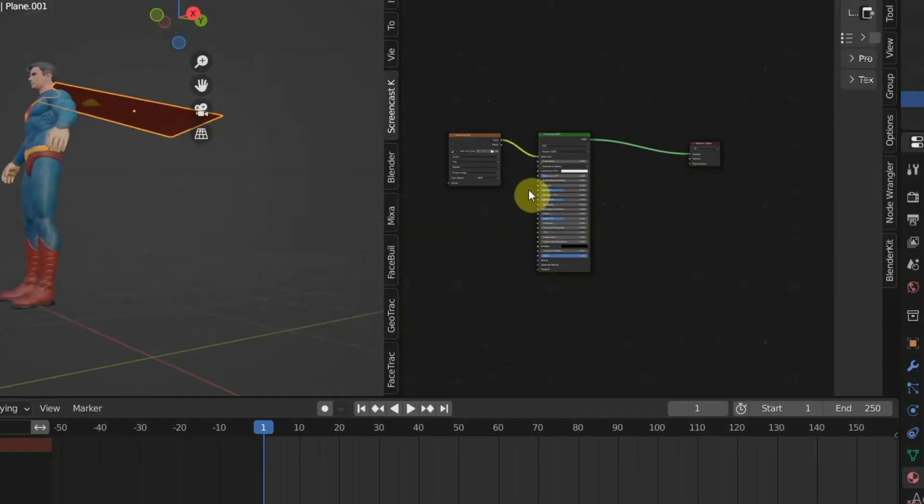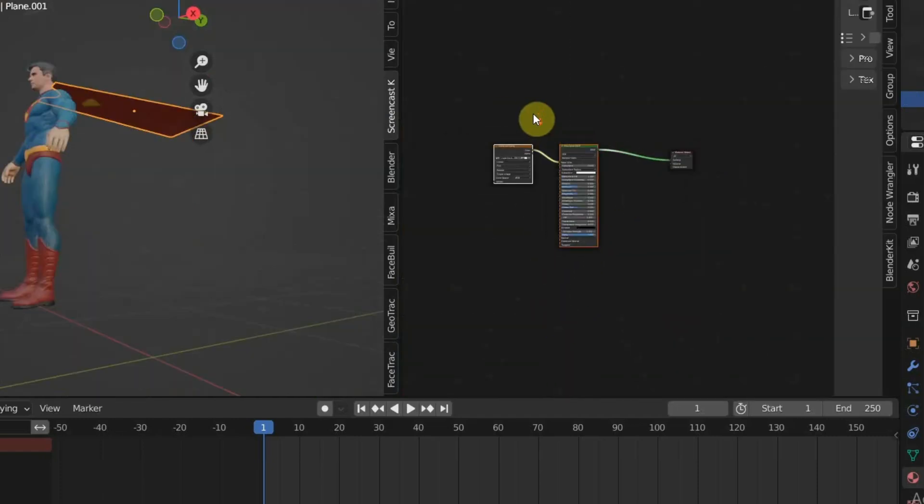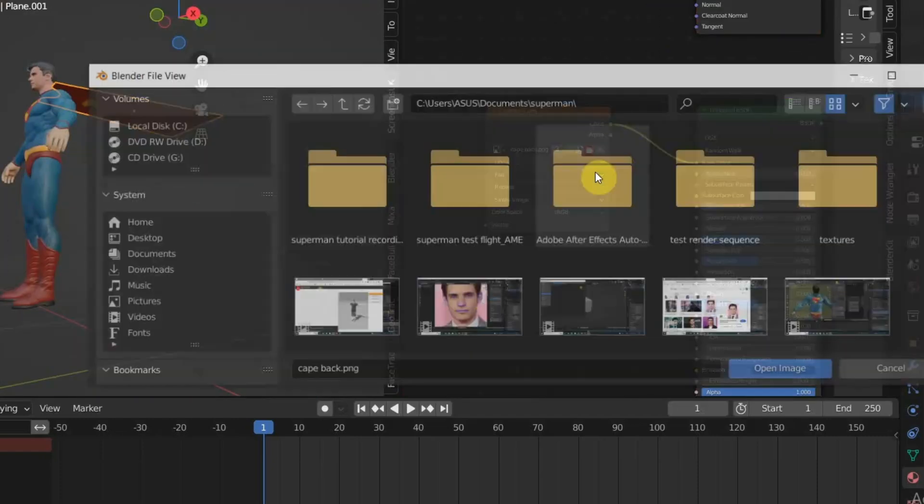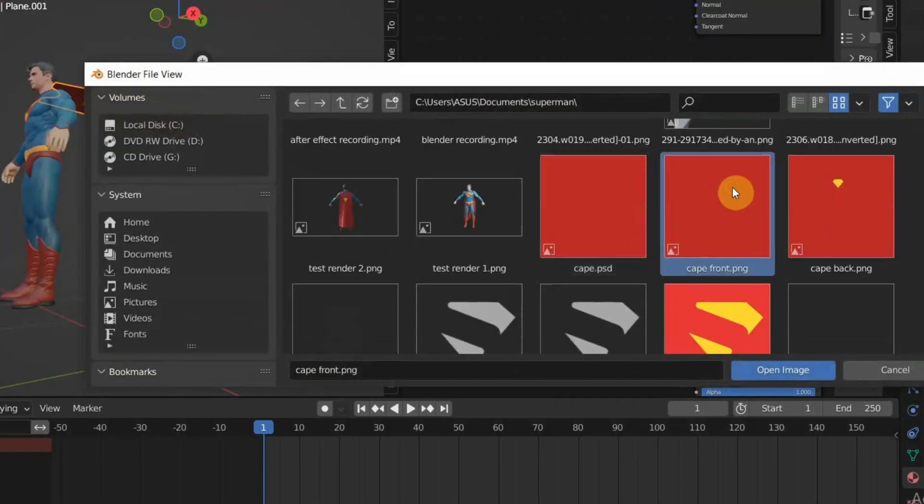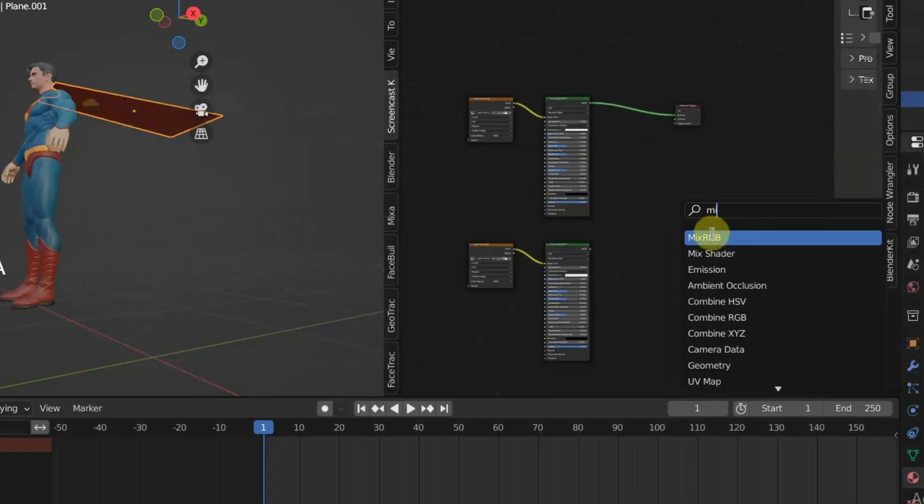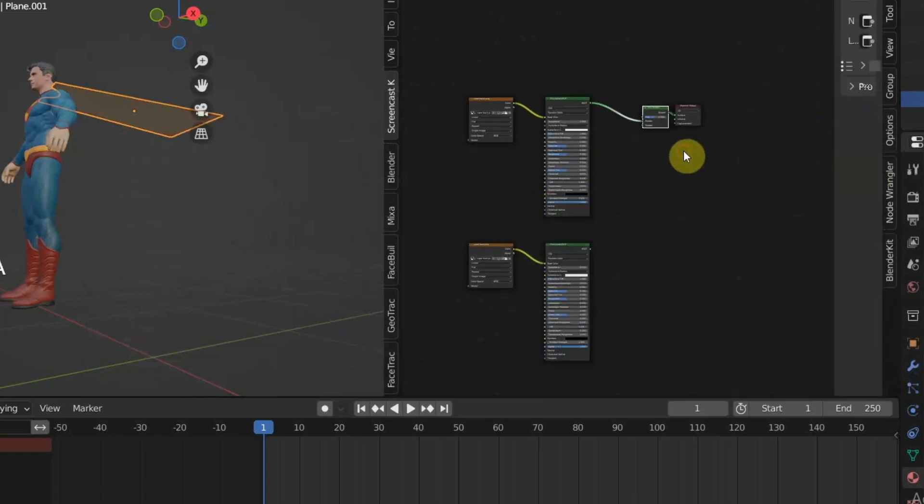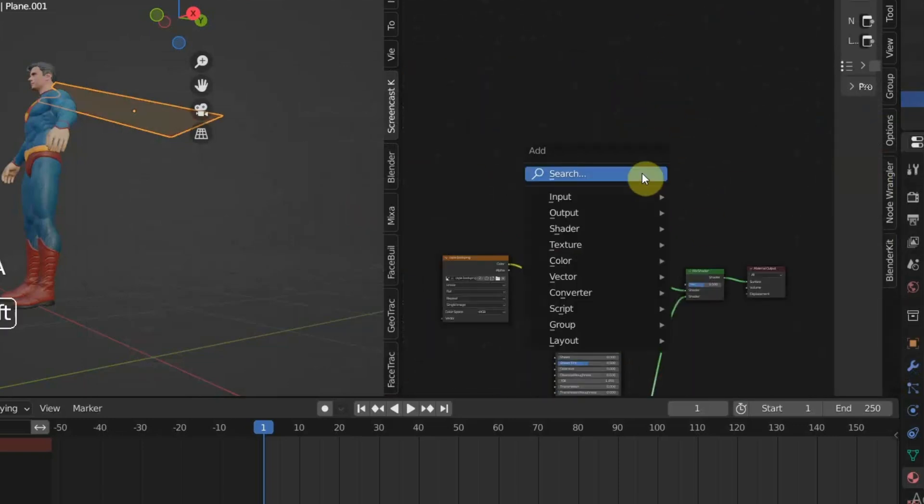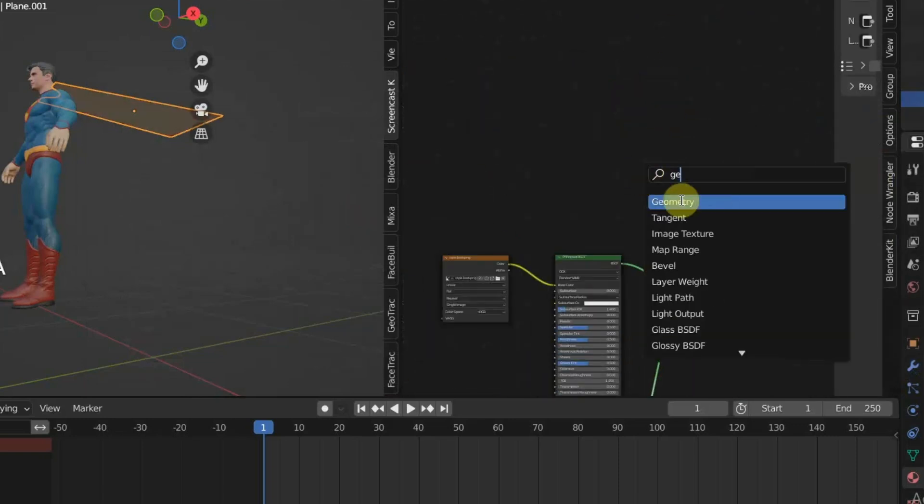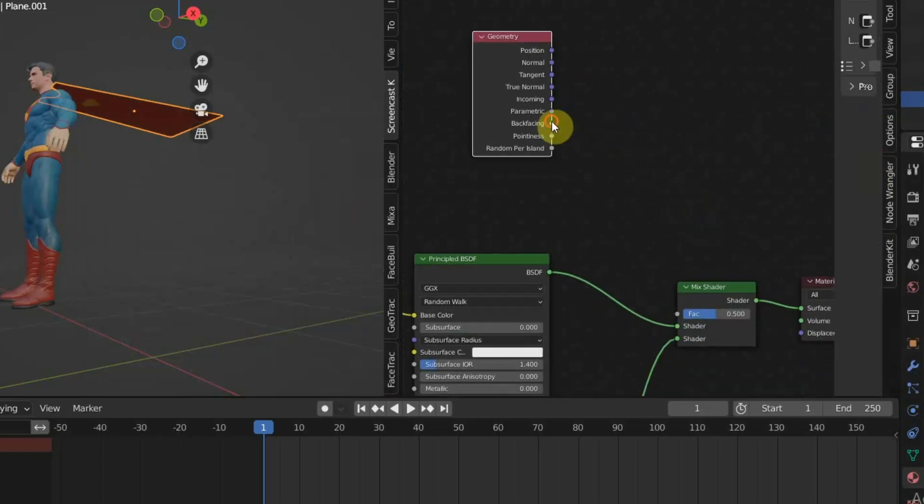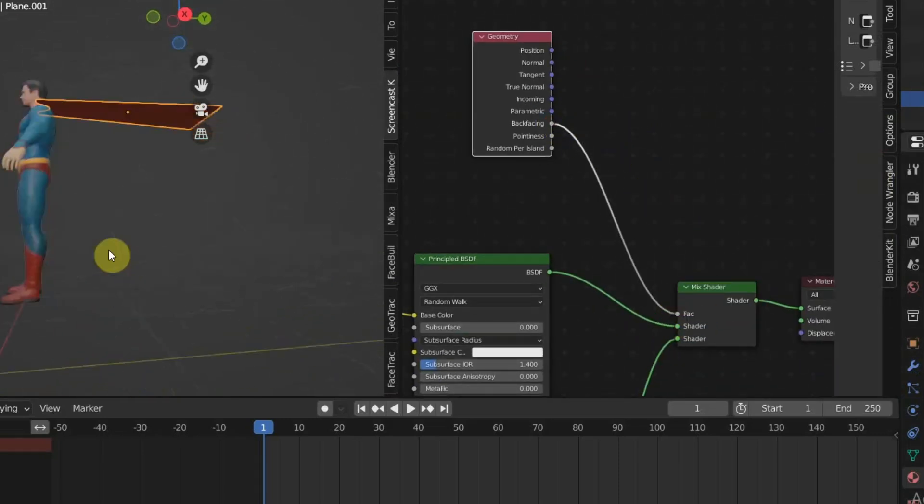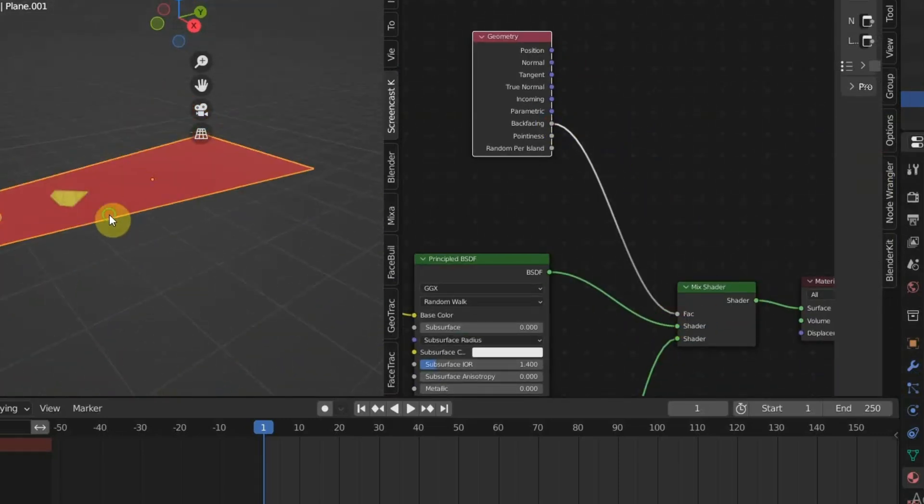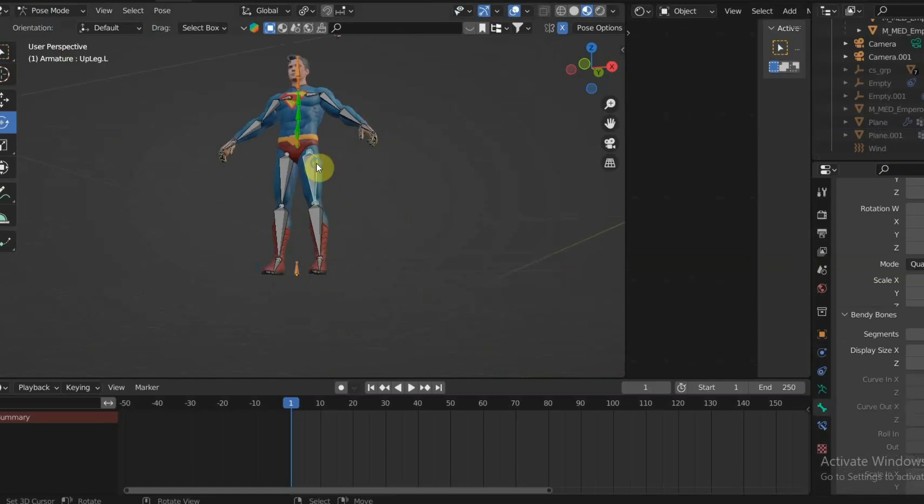Then duplicate both the Principled and image texture nodes. Change the image texture to the front side of the cape. Combine both Principled BSDF nodes with Mix Shader, add Geometry node, and use Backfacing as the factor input.